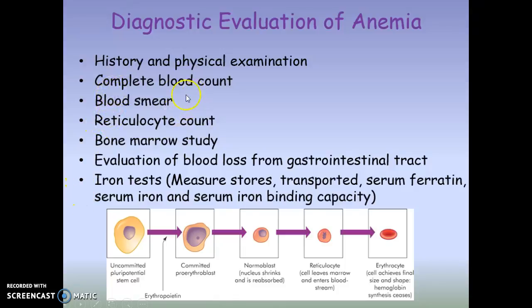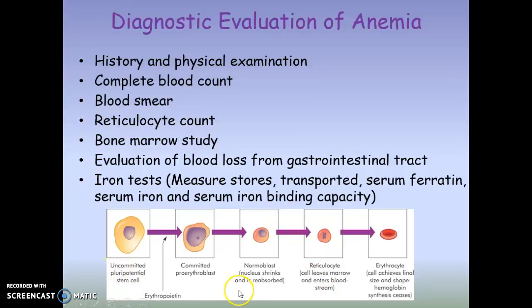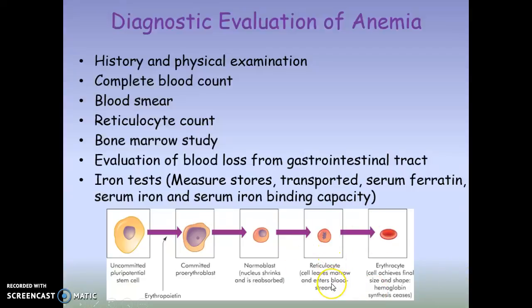You can look at a complete blood count and examine a blood smear to assess the physical characteristics of the red blood cells. You can also do a reticulocyte count. If the bone marrow — the factory — is damaged, red blood cells won't be released properly and you would see low numbers of reticulocytes.